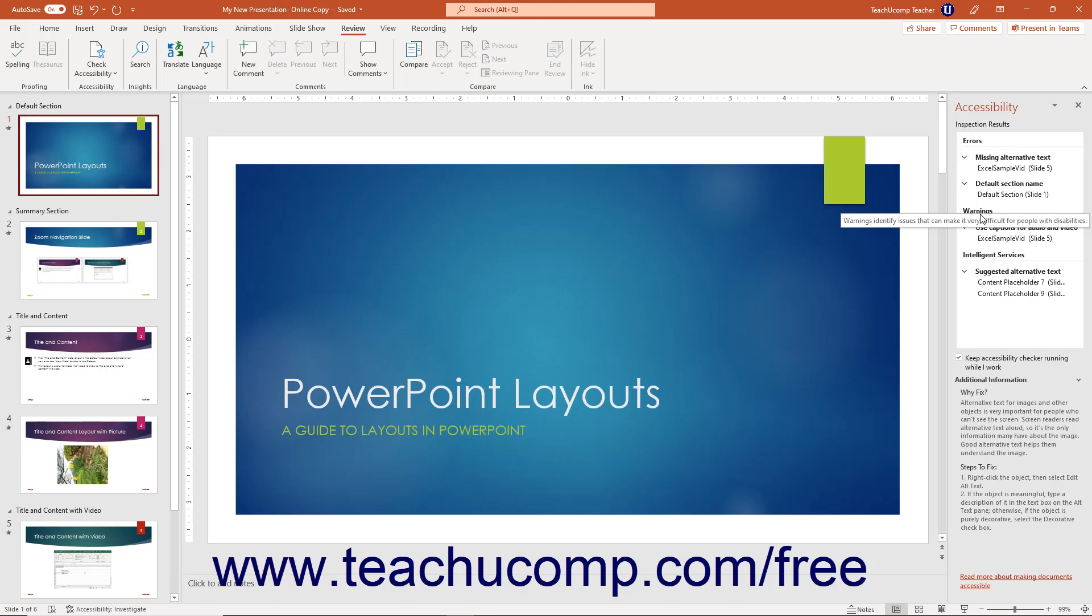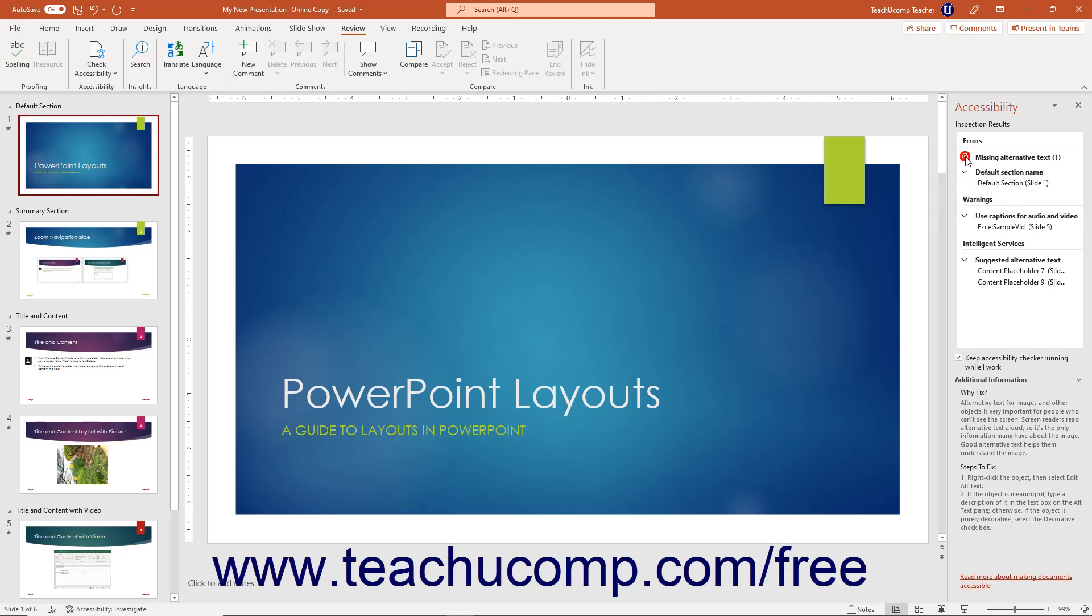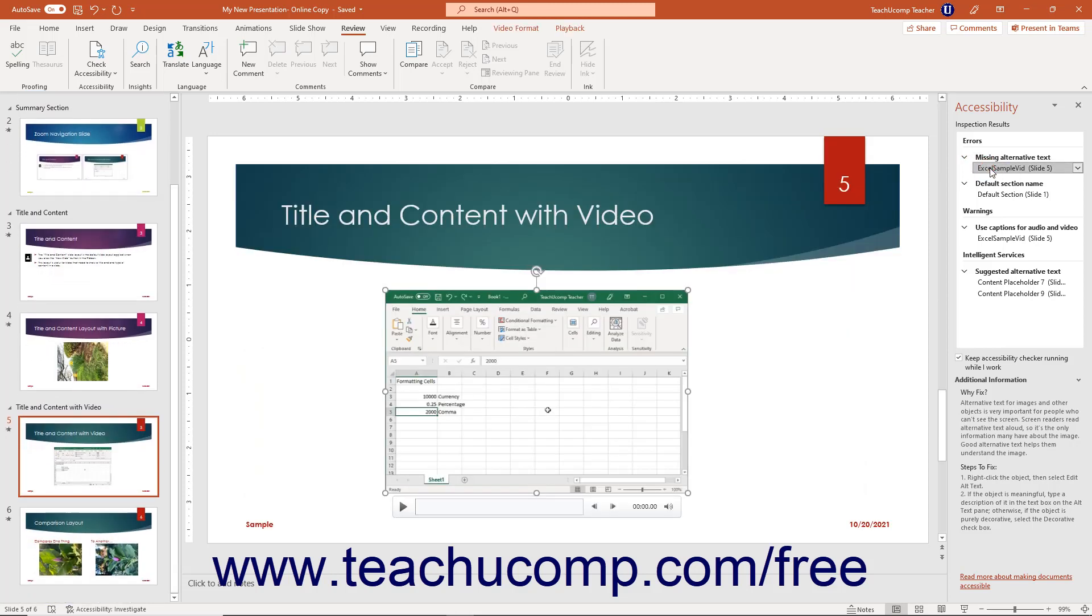You can click any collapsible and expandable issue to see the specific content causing the issue below it. You can then click an issue to select it in the presentation so you can fix it. For each item selected, you can see what to fix and how to fix it in the Why Fix and Steps to Fix sections of the Additional Information list at the bottom of the task pane.